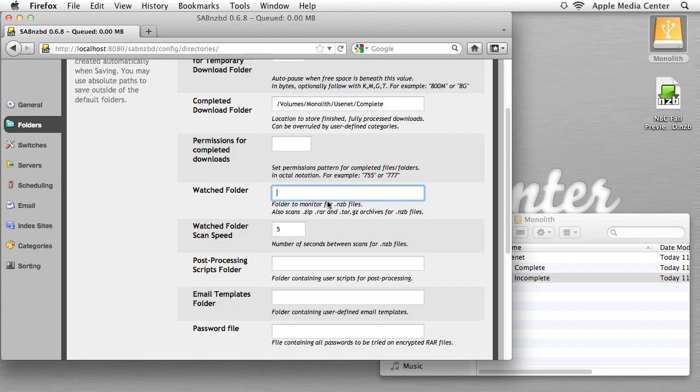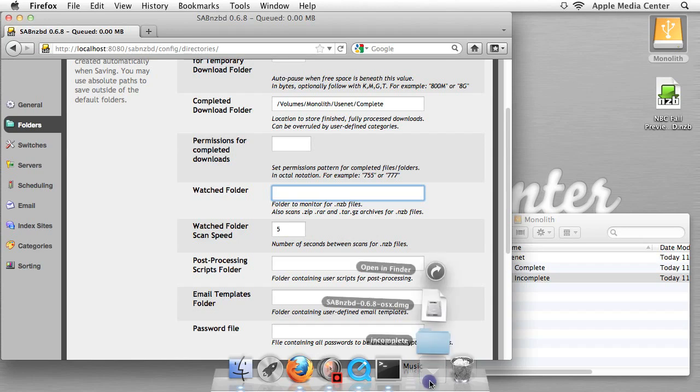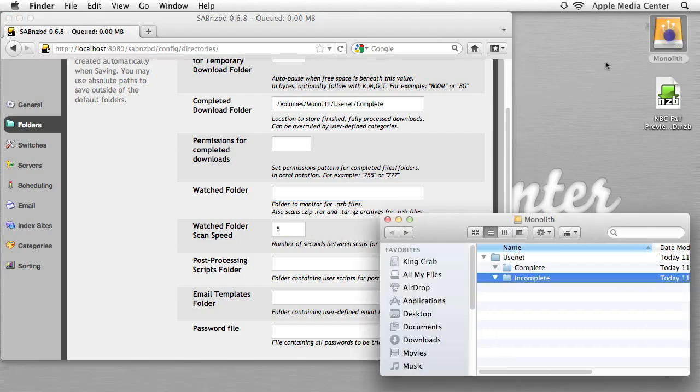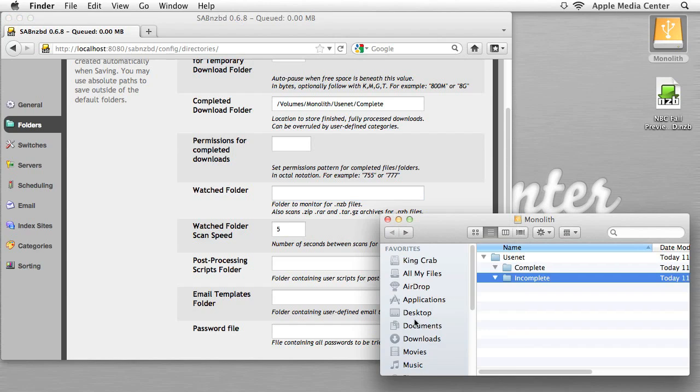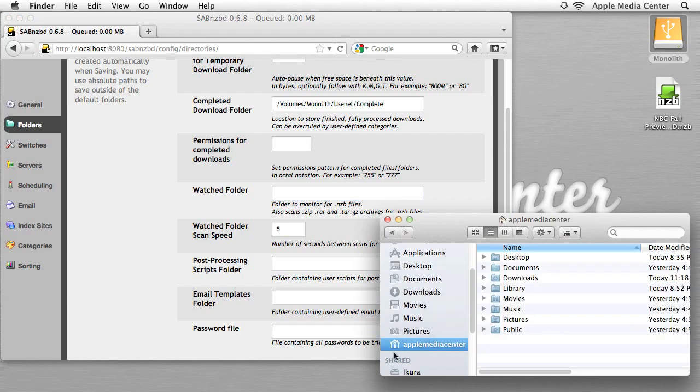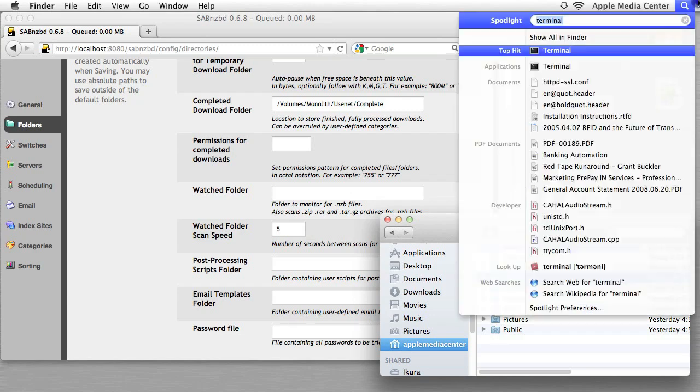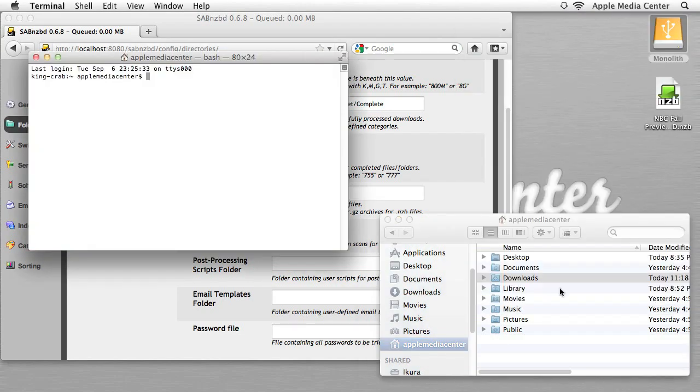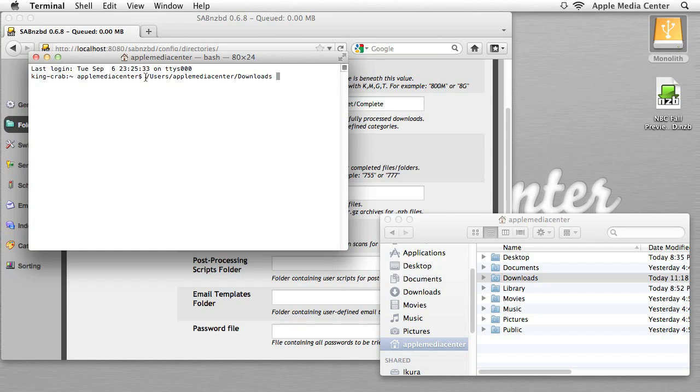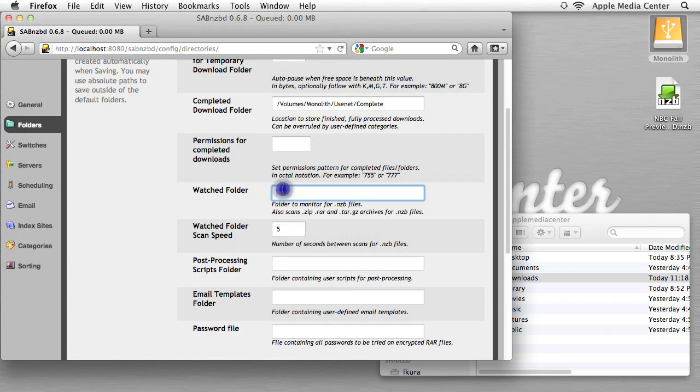Now our watch folder, for me at least, is going to be my downloads folder, which is right here. And what I'm going to do, again, is go to my home folder, which is where my downloads folder is. Here's my downloads folder, I'm going to open up Terminal again, I'm going to drag this right in here, and boom, you see Users, Apple Media Center, Downloads. I'm just going to copy that, close that up, paste that right here.